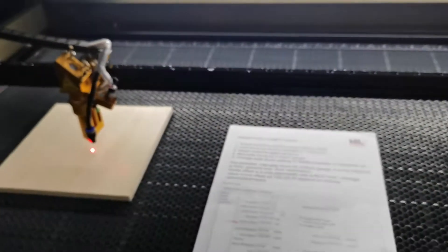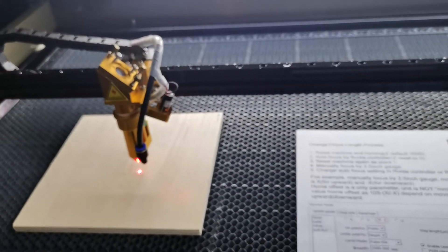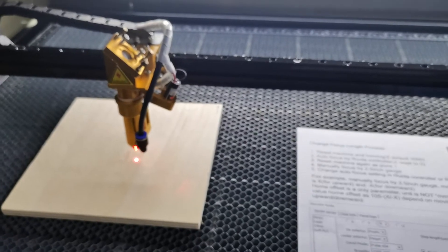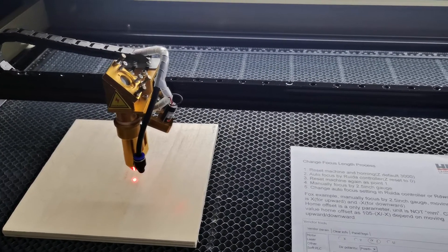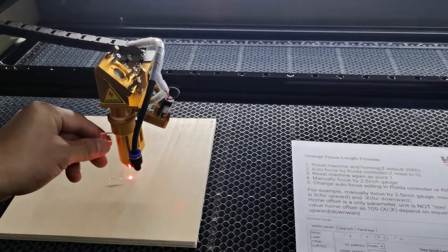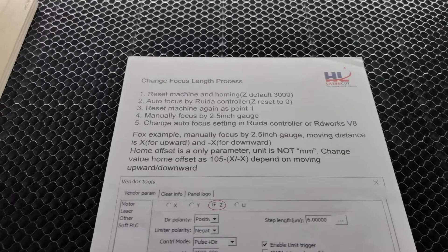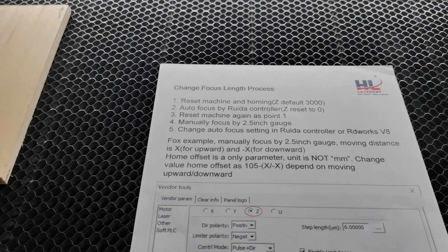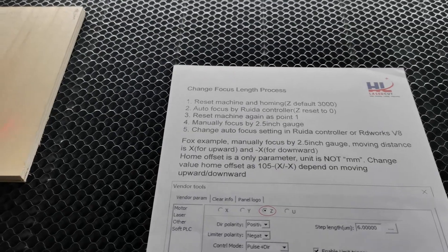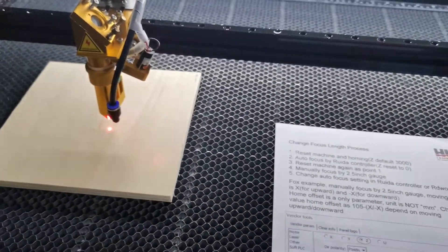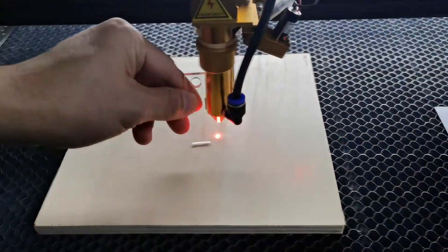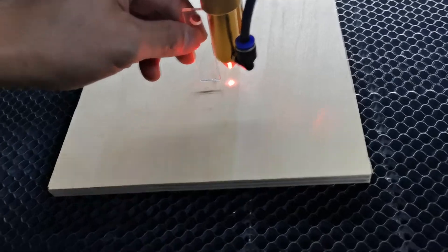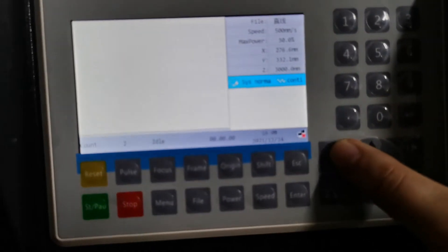I can use the Z button to move the table up to change the focus length. Now we are at 0.4. I will autofocus by the gauge. Now I will press the Z up to lift the table.